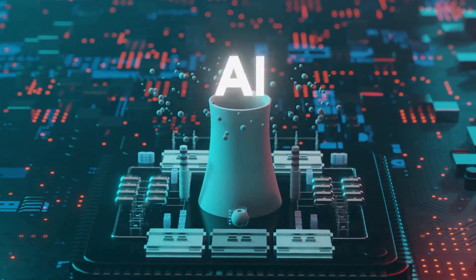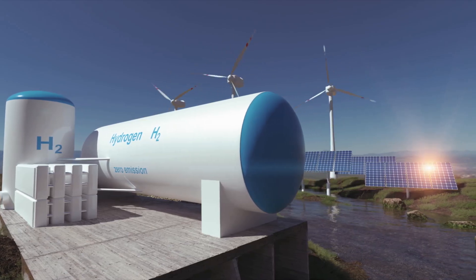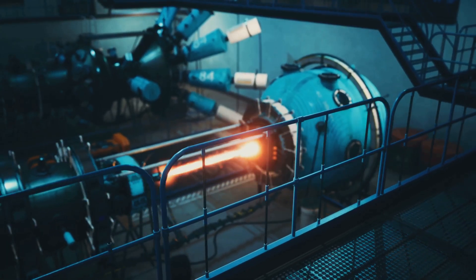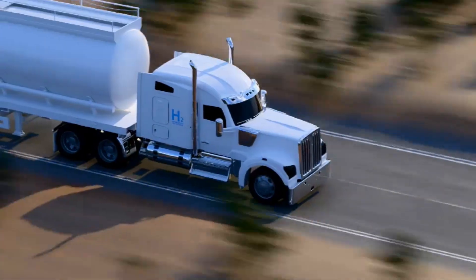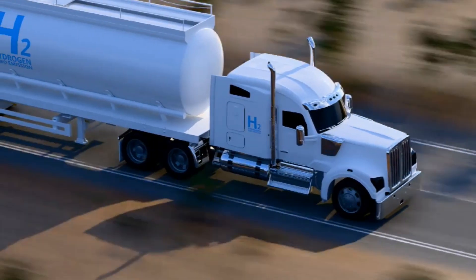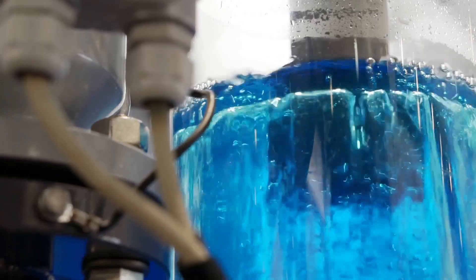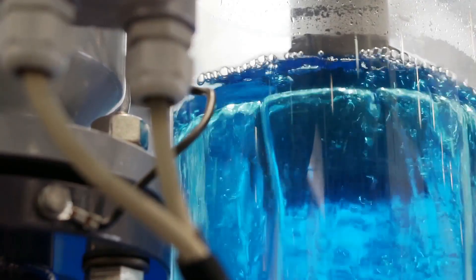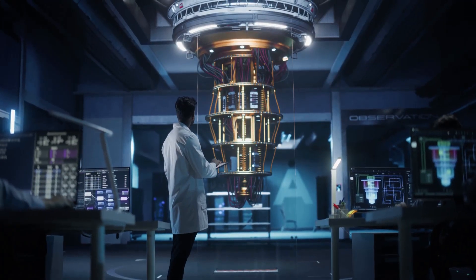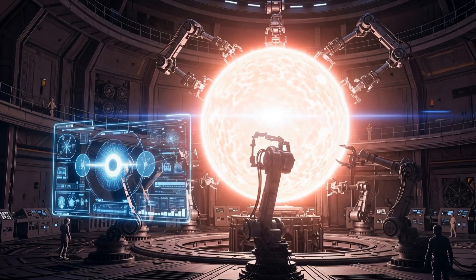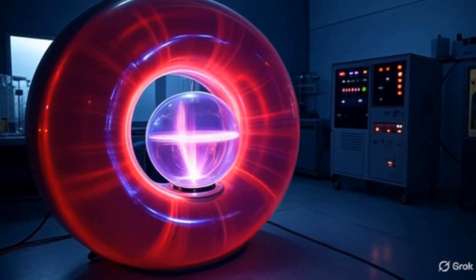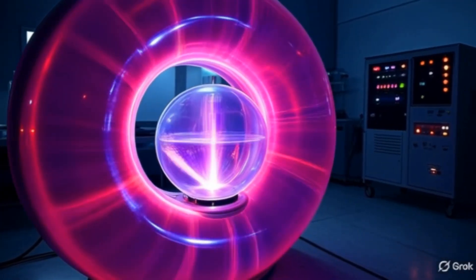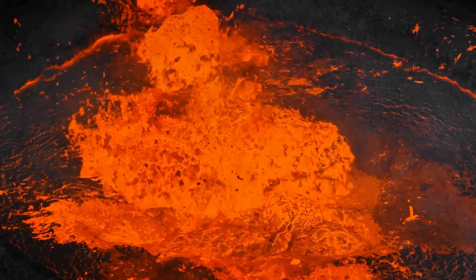Beyond electricity, fusion could produce hydrogen fuel, desalinate water and power industrial processes directly. Fusion powered hydrogen production enables clean transportation. Fusion desalination could provide fresh water for billions of people. Research continues at record pace worldwide. AI systems become more sophisticated every month, improving plasma control precision. Temperature targets will reach 100 million degrees for actual fusion reactions.